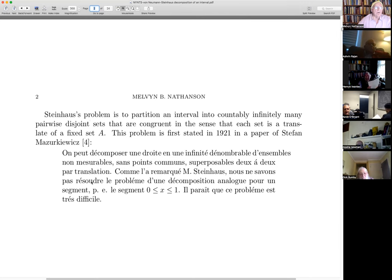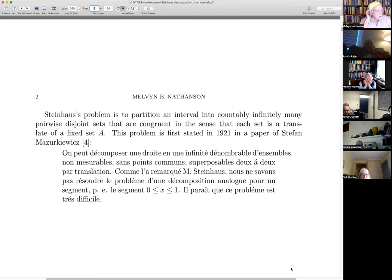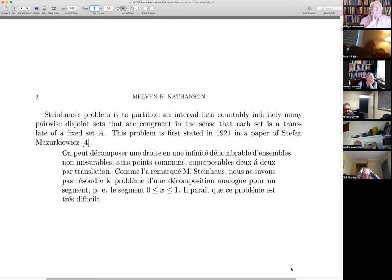Steinhaus's problem is to partition an interval — that is, a finite interval in the real line — into countably infinitely many pairwise disjoint sets that are congruent, in the sense that each set is a translate of a fixed set A.